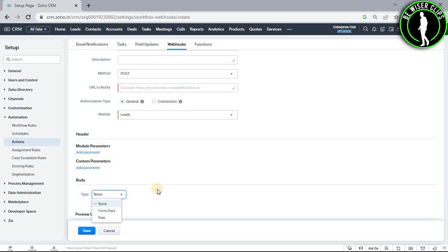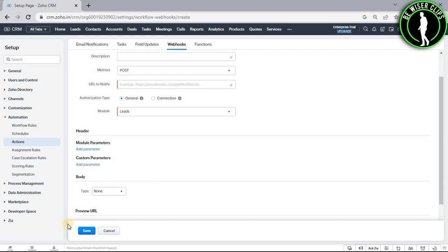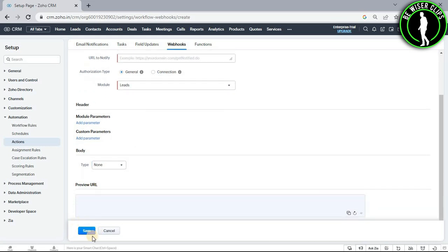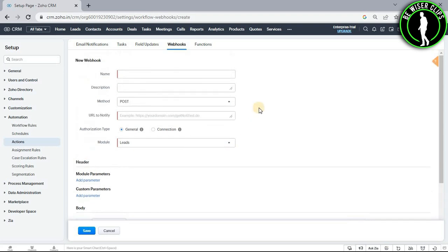After just selecting your body type, you just need to select this button right here called save and after that you have successfully created your webhook on your Zoho CRM platform. So that's how you guys can able to create webhook on Zoho CRM.